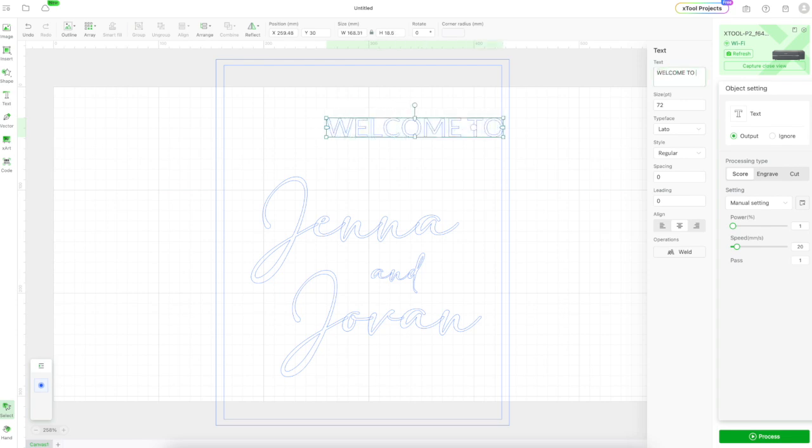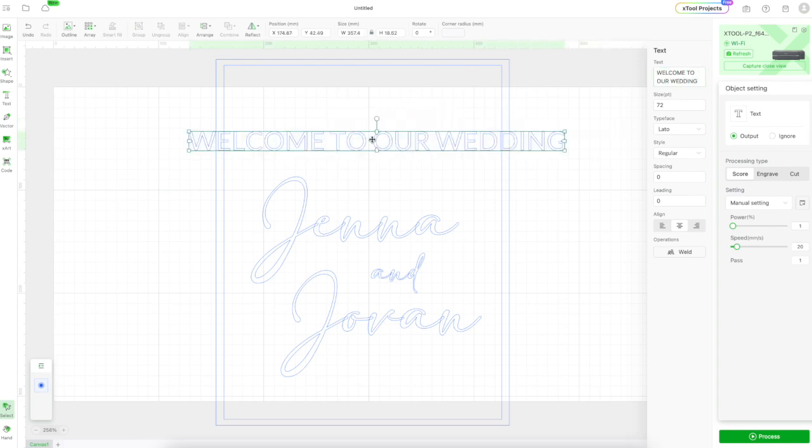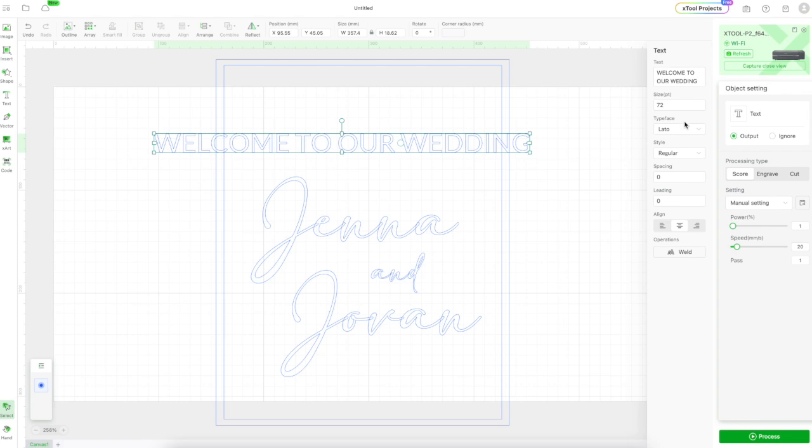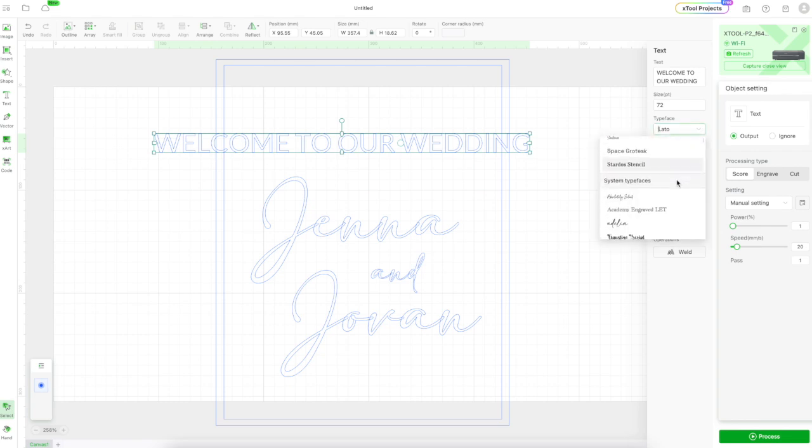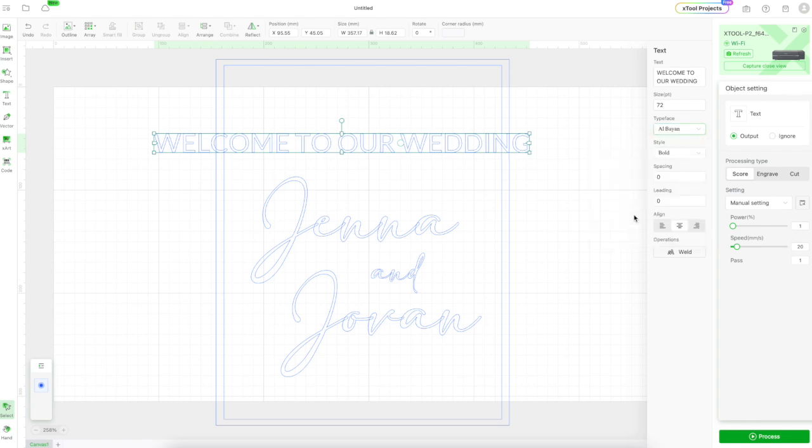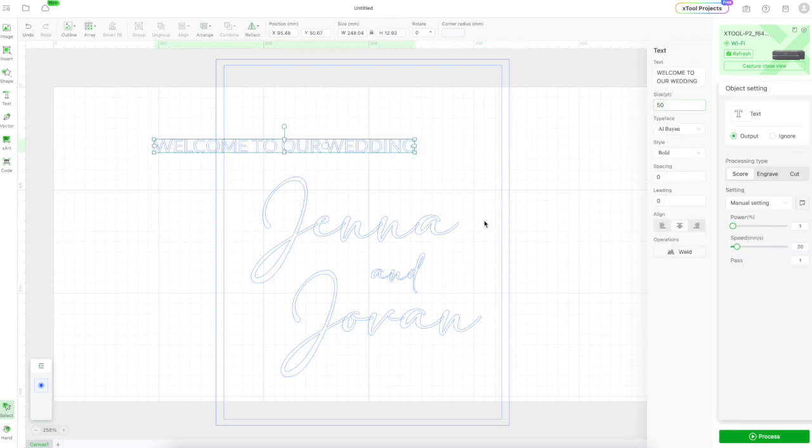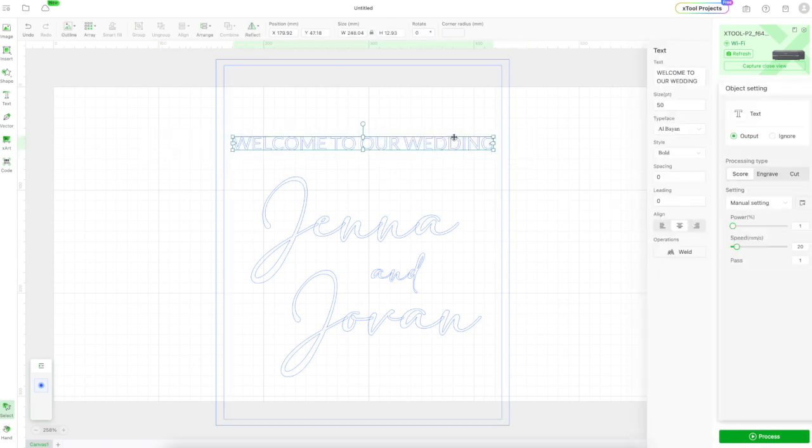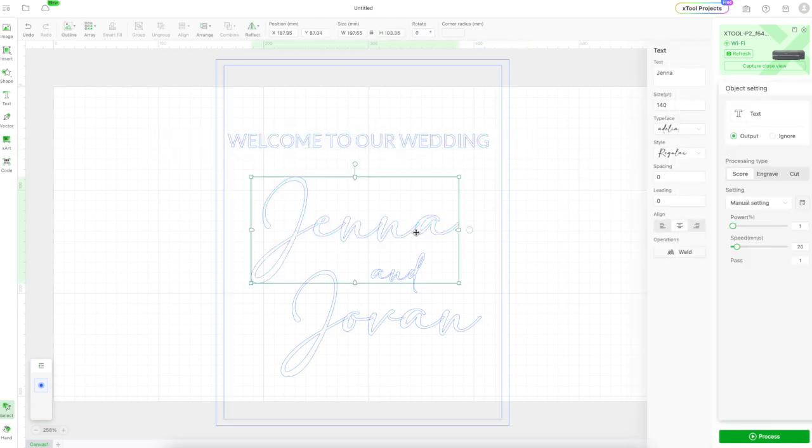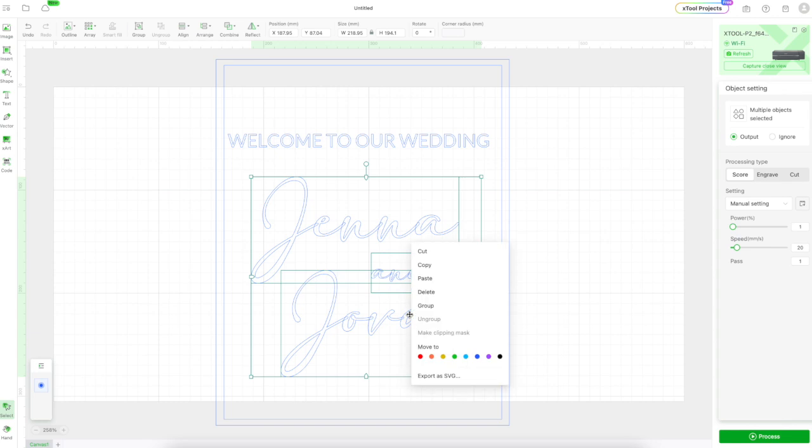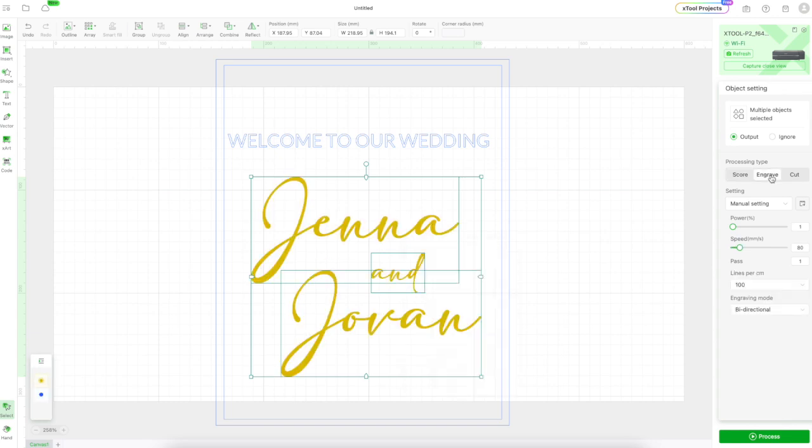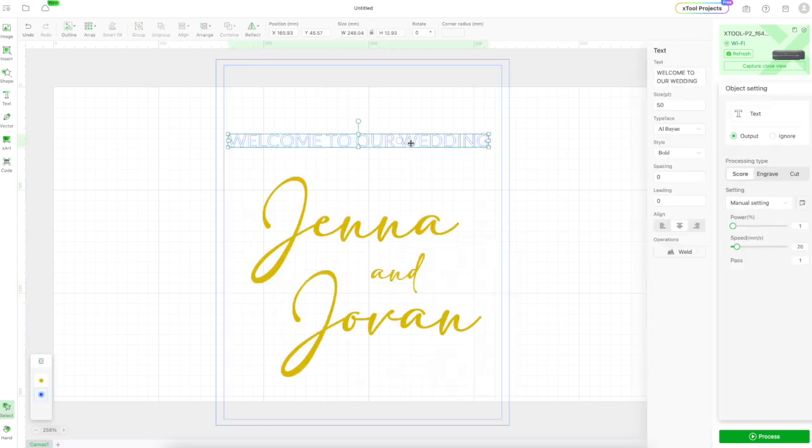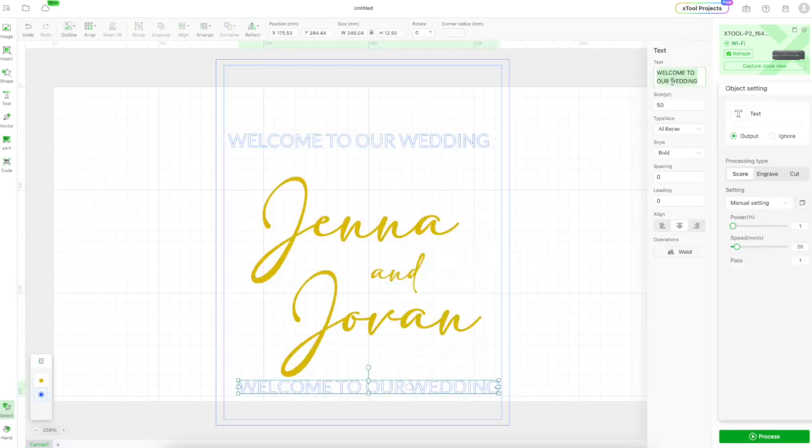I'm adding some additional text above. This is a little bit more formal so I'm not doing script here but again your font choices are really your artistic design and you can do whatever you like.